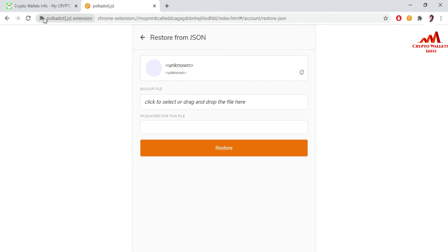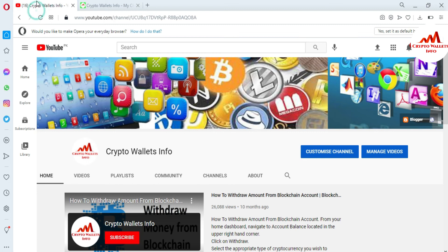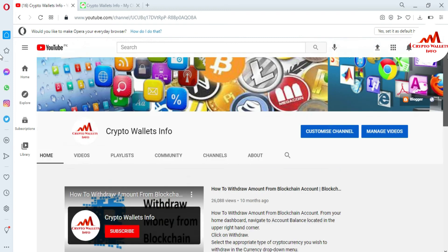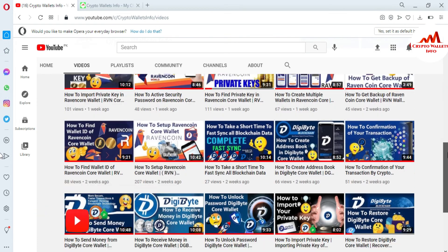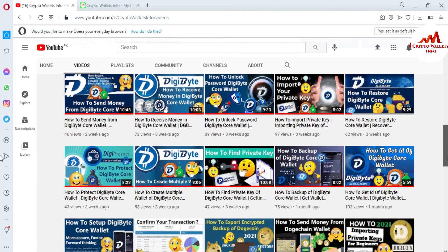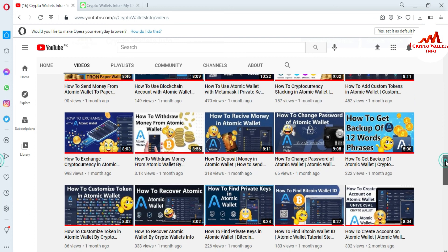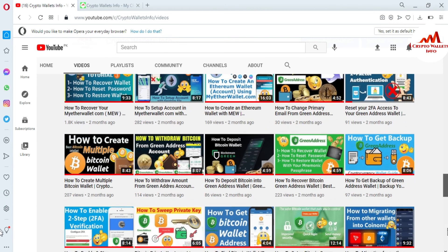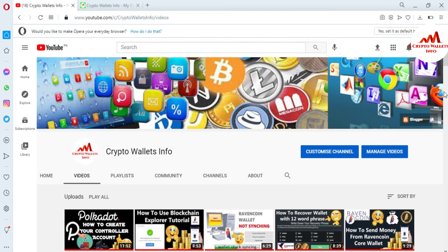If you got useful information from this video, please subscribe to my channel. My channel name is Crypto Wallets Info — also press the bell icon button. I have already made many videos about many cryptocurrency wallets. I have created almost 500 videos about cryptocurrency wallets on my YouTube channel.